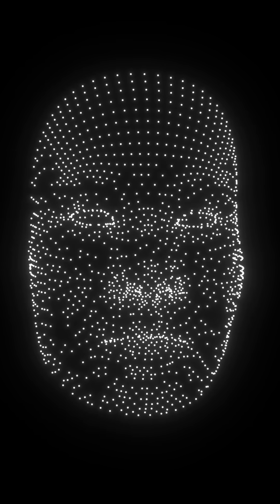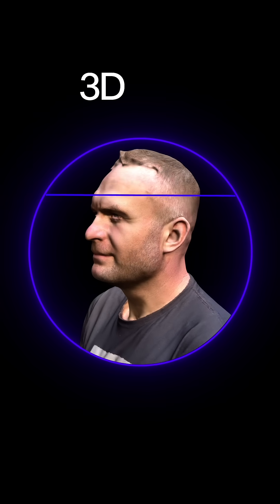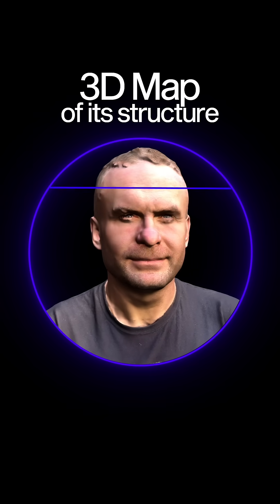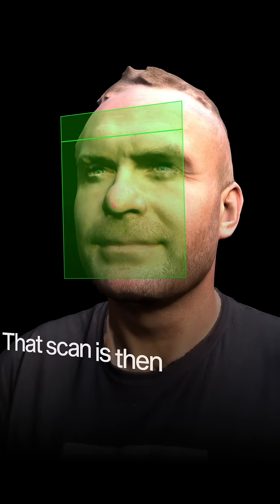The phone projects over 30,000 invisible infrared dots onto your face, creating a precise 3D map of its structure. Every contour, every curve is captured with remarkable accuracy.